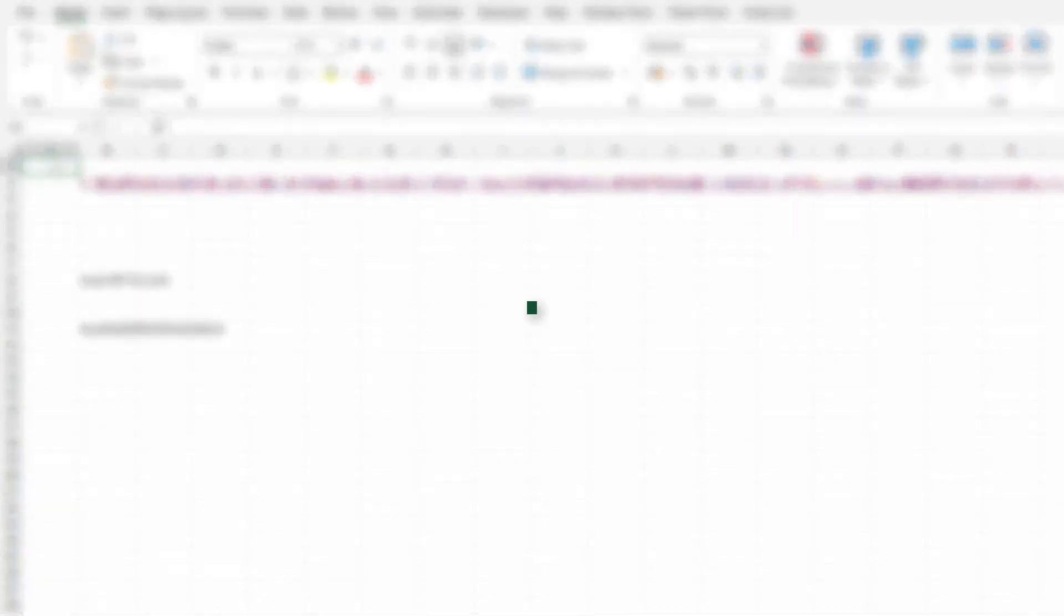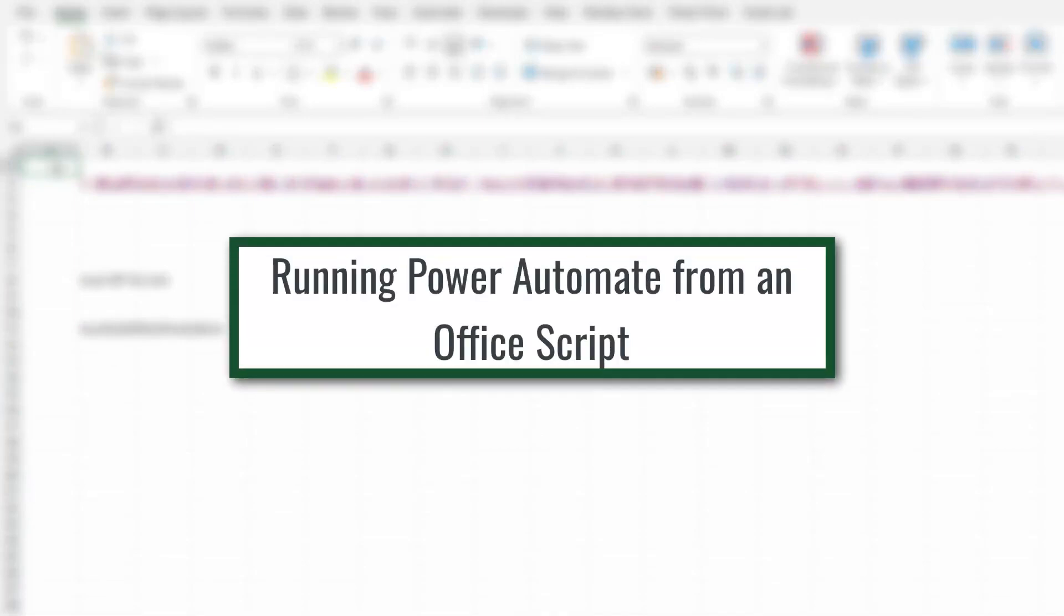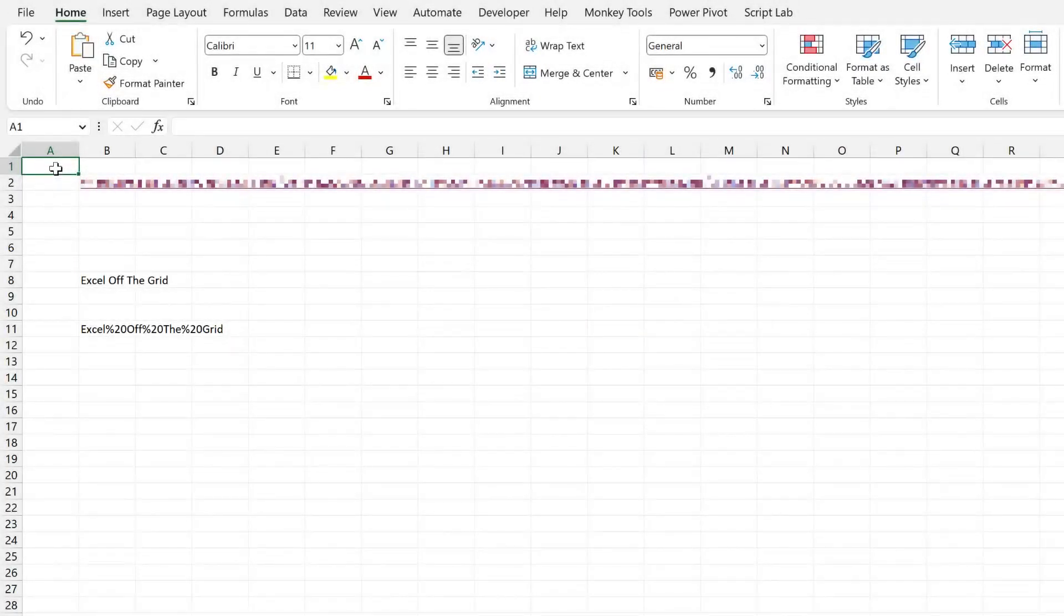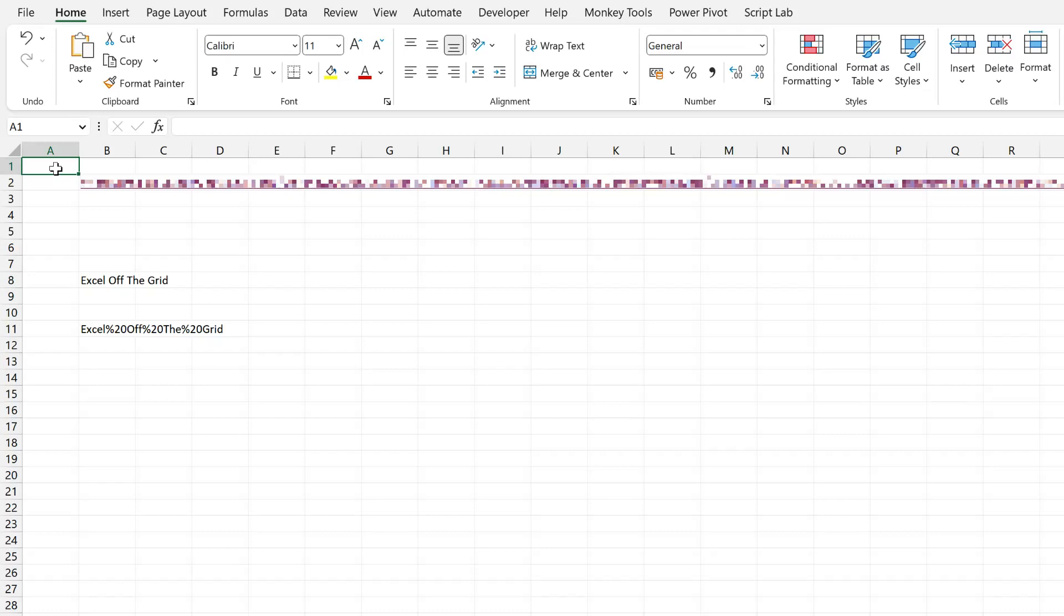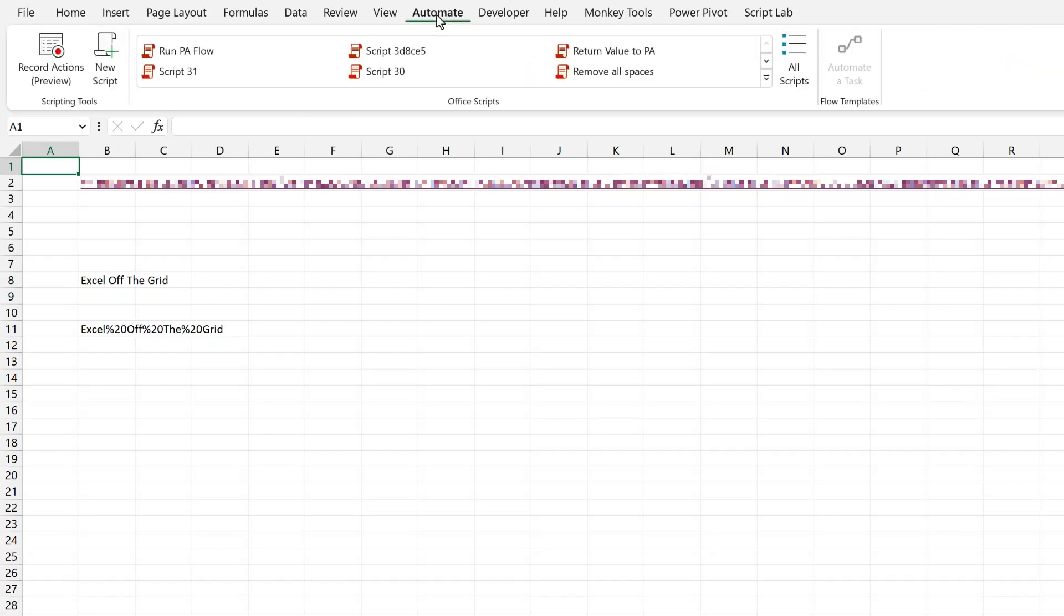If you're running Microsoft 365 and have an E3 or E5 license, then you should have Office scripts available. At the time of recording this, it's available inside Excel online and available inside Excel desktop for those on the insiders channel. That means it should soon be available for those on the current channel as well. So if you're using desktop and you don't currently have the automate tab, then try it over on Excel online instead. So to create a new flow, click automate and then click new script.